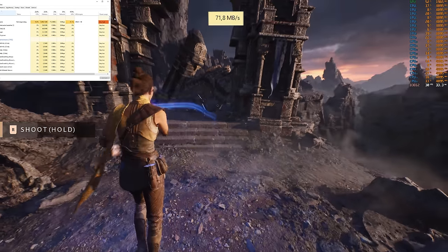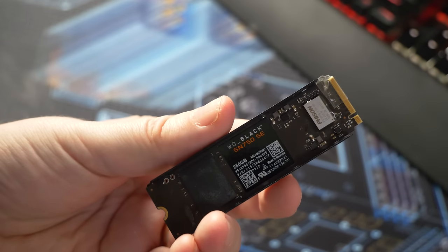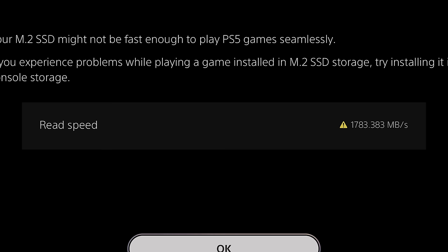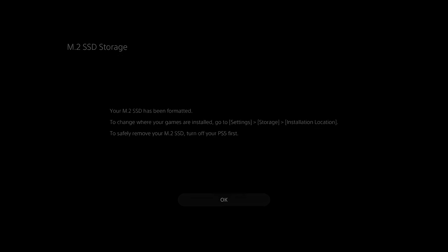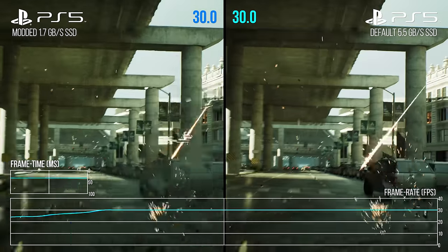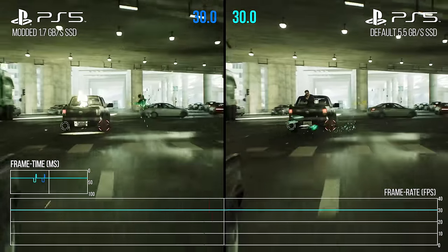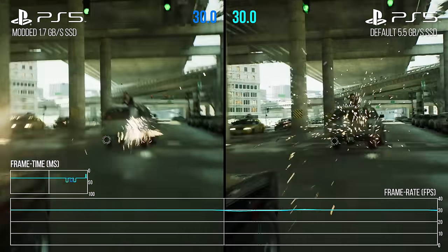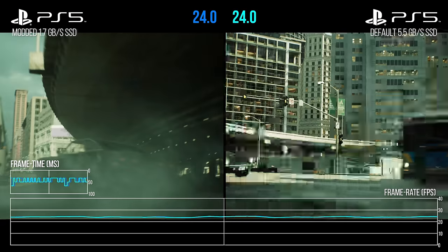One thing we can directly test is how the Matrix Awakens demo fares with dramatically slower storage. Thanks to a hint from our Patreon community, we learned you can tape off some contacts on an NVMe SSD and insert it into a PS5, turning a PCIe 4.0 spec SSD into something dramatically slower — around 1.7GB per second, about one-third the speed of the PS5's default SSD. Unsurprisingly, the Matrix demo runs exactly the same on this dramatically slower SSD, confirming both Epic's information and our Valley of the Ancients tests: UE5's base feature set does not require a lot of bandwidth.